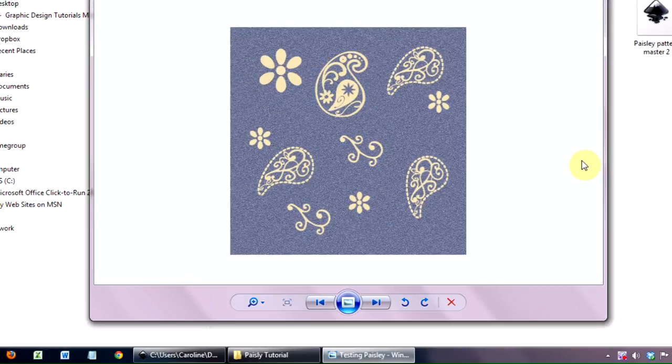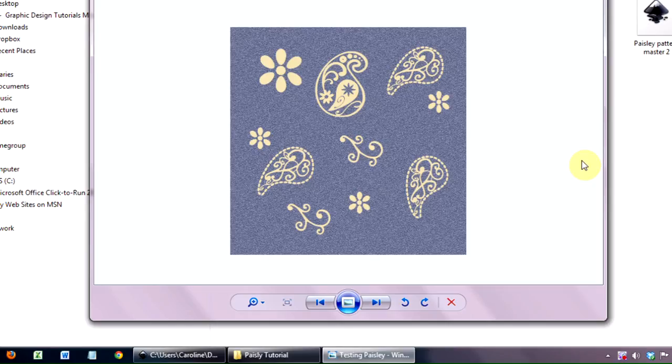And that's really all there is to it. That's really quite a quick way with us providing the Paisley shapes on how to create this quite simple but quite easy to do Paisley pattern.